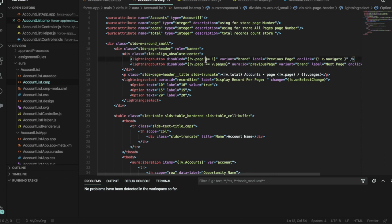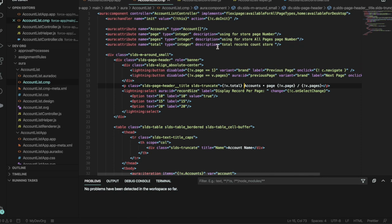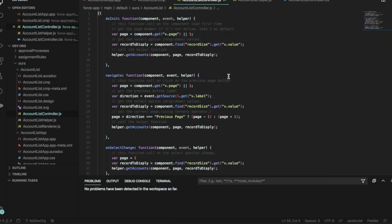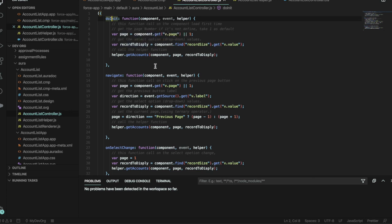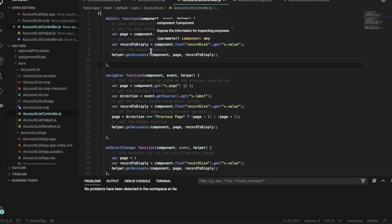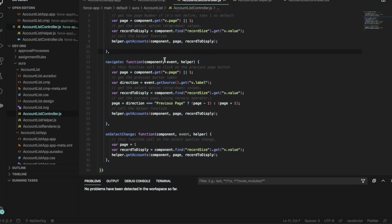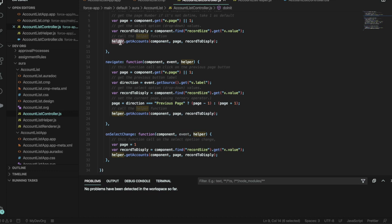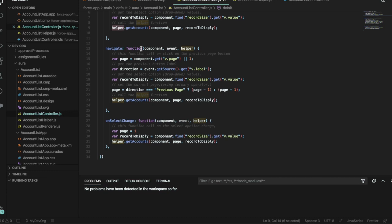The controller is different. On doInit, as soon as it initializes, we're getting the records and displaying them, and we're passing some of that function work to the helper. We'll have a look at that in a minute.